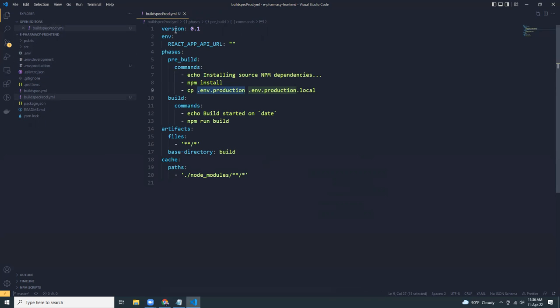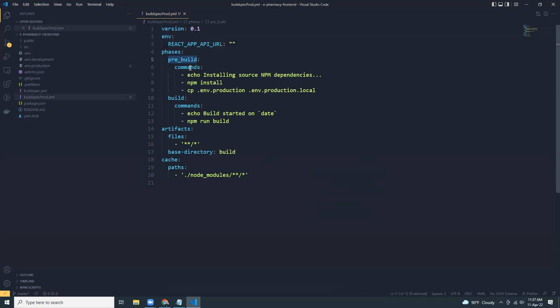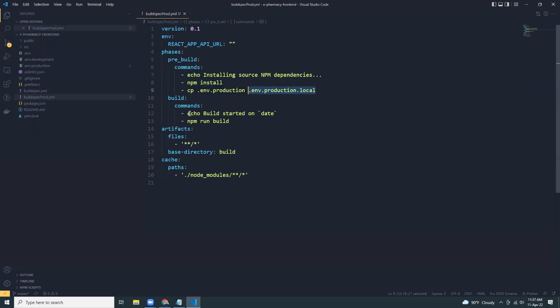What we are creating here is version 0.1. Then phases, pre-build. So before building our applications, we need to run npm install and then copy the .env files, which has our environment related settings, like the production URL, or maybe some other things to .env.production.local. Then we are going to build it in npm run build. And then after building the application, we are going to cache the node modules folder.